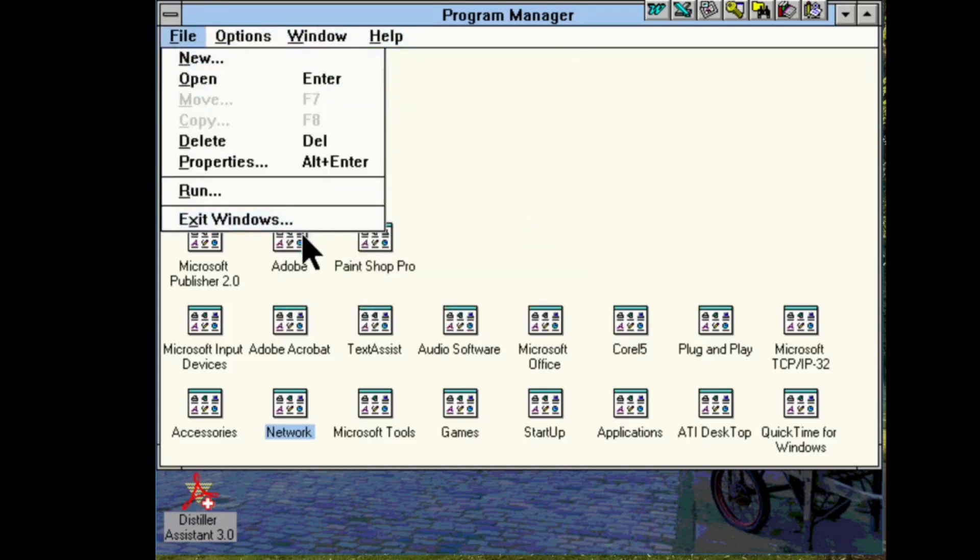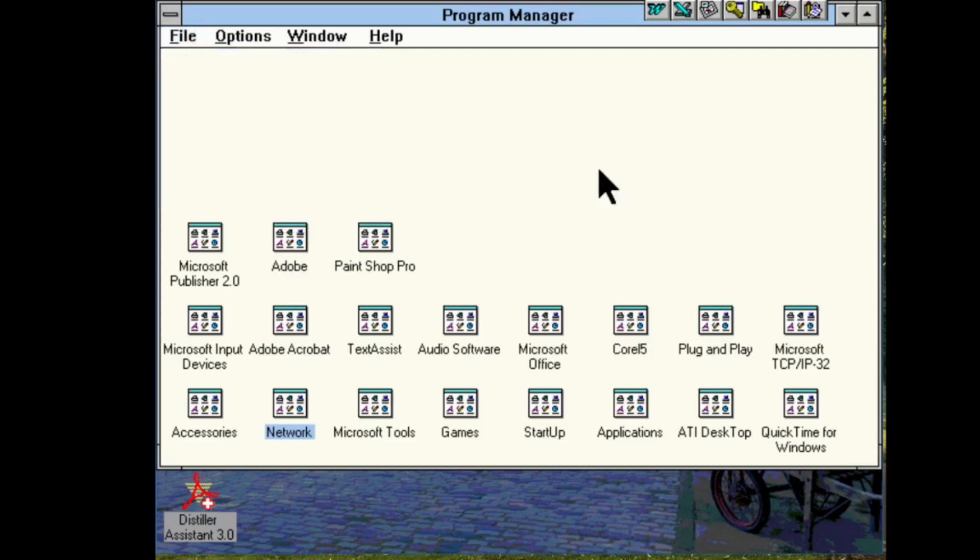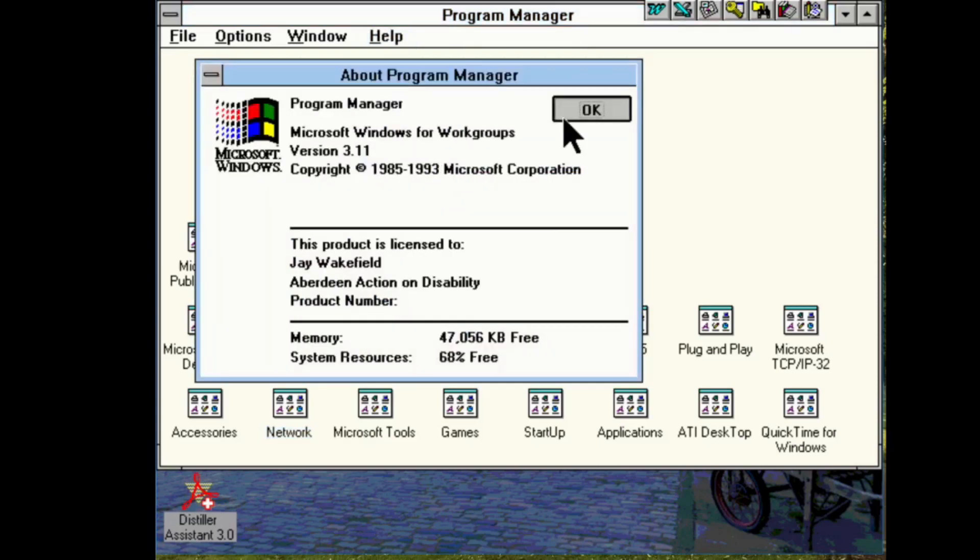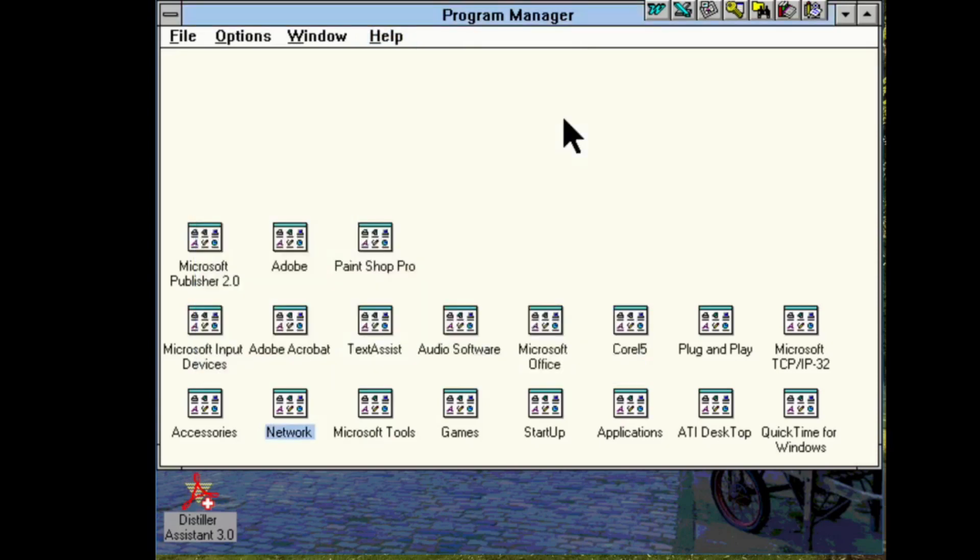But there we go. I mean I know this has been quite a short video but I just wanted to show you what happens if you remove a previous version of Windows and actually this is a lot cleaner than I was expecting.